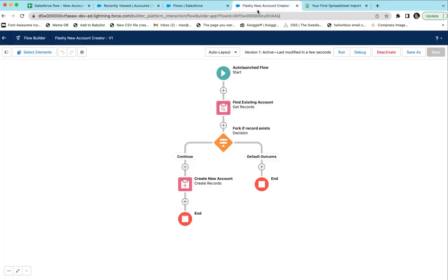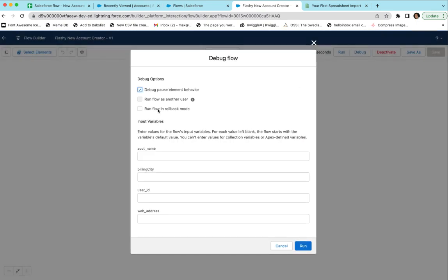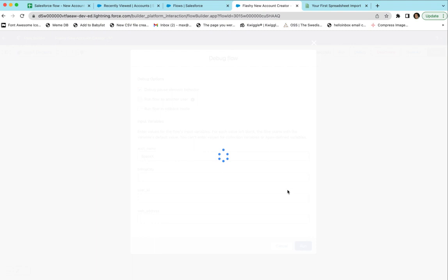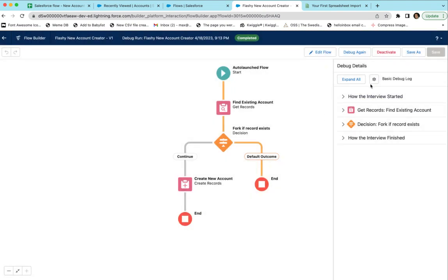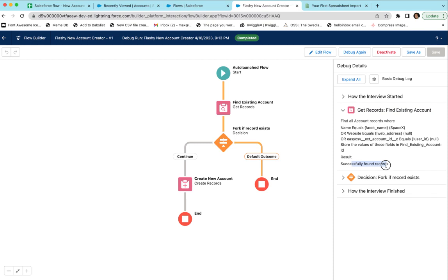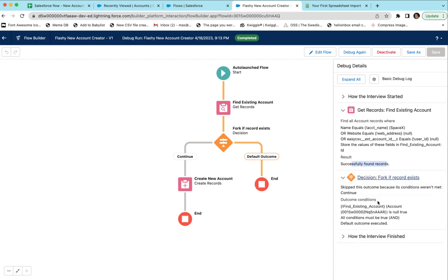We already have a SpaceX account, so let's click Debug and set SpaceX as the account name — simulating the call from outside to start the flow. What we expect is it would find the account and then stop without creating a new account. When we click Debug, it finds the record, then at the Decision step the 'is null' condition is false, so the default outcome was executed and it stopped. That's exactly what we wanted — we found a record, made a decision, and stopped.